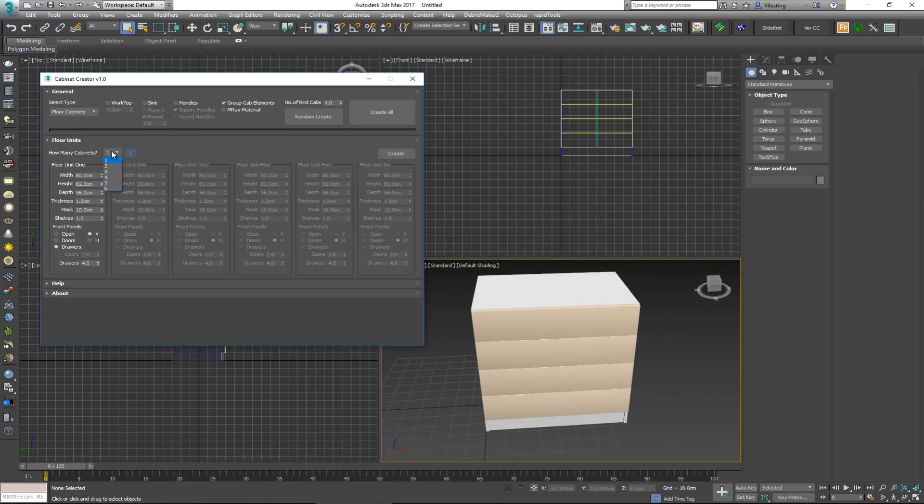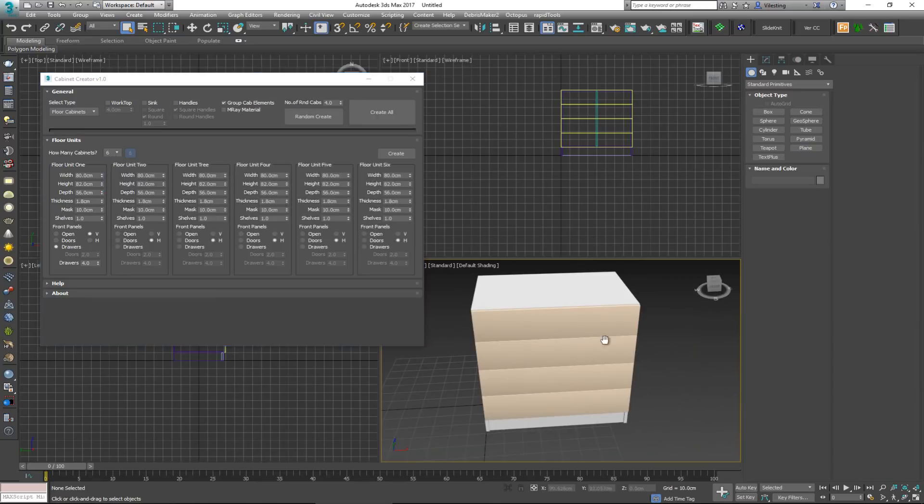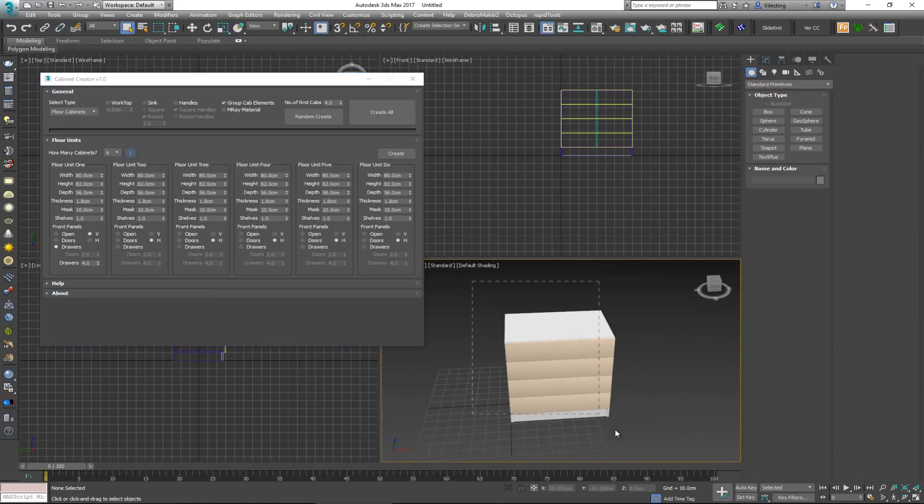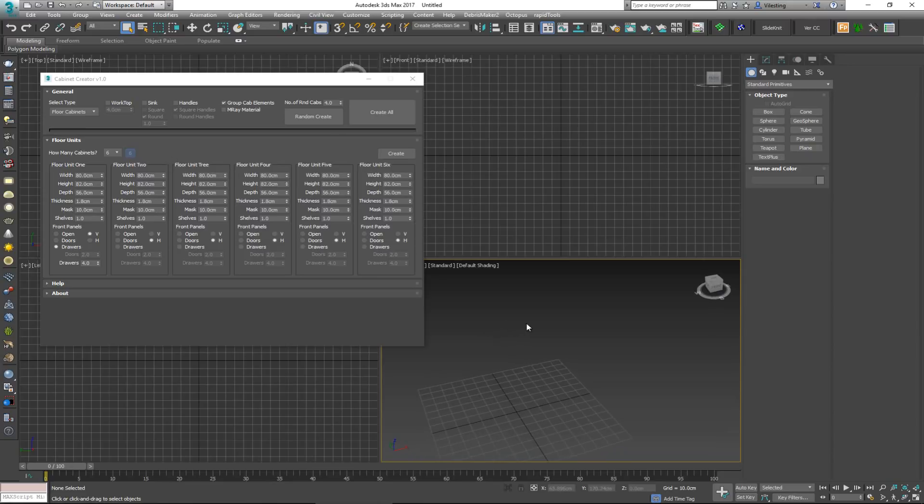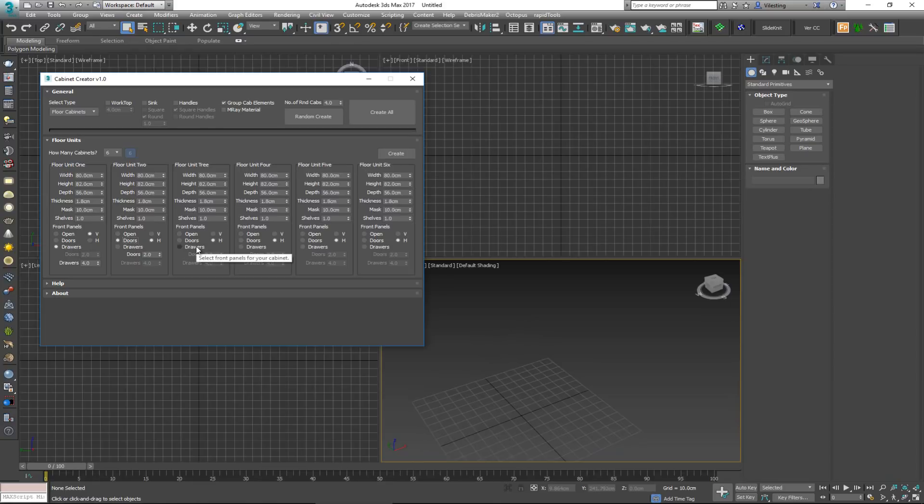Now what you can do here is you can put in a different number of cabinets, all the way to six. If you put it up to six, it's going to give you a different amount. And you can control every single thing out of this cabinet.